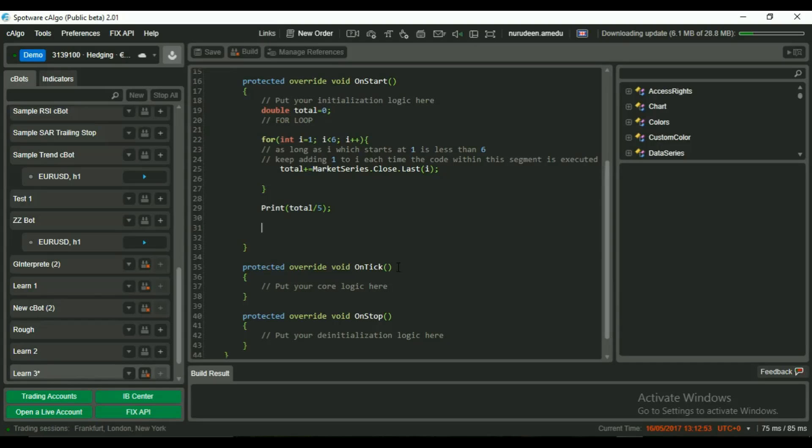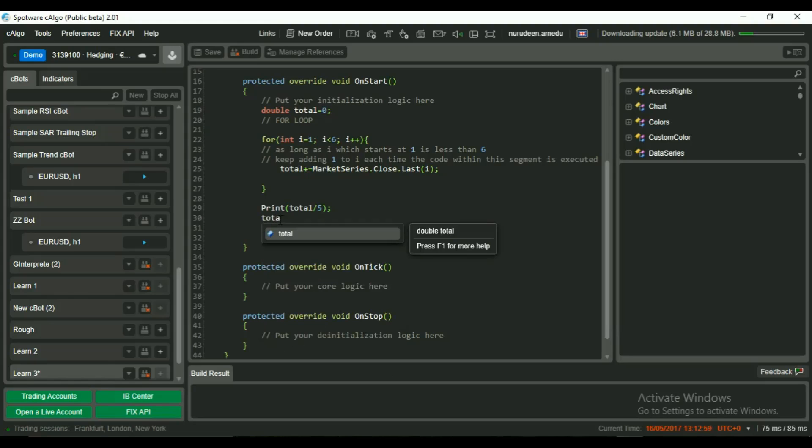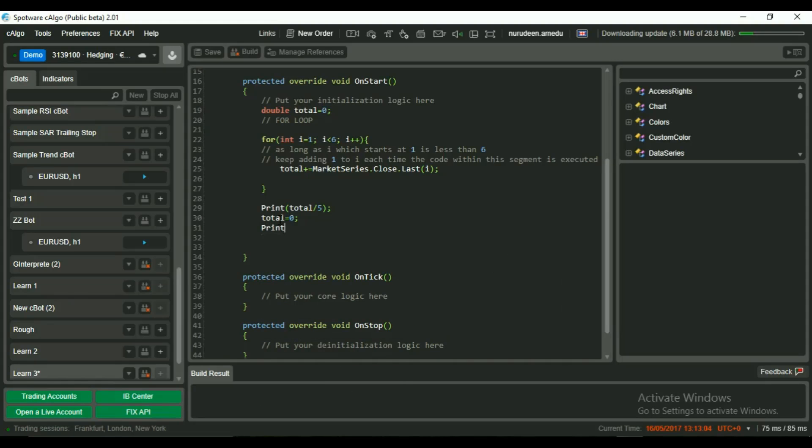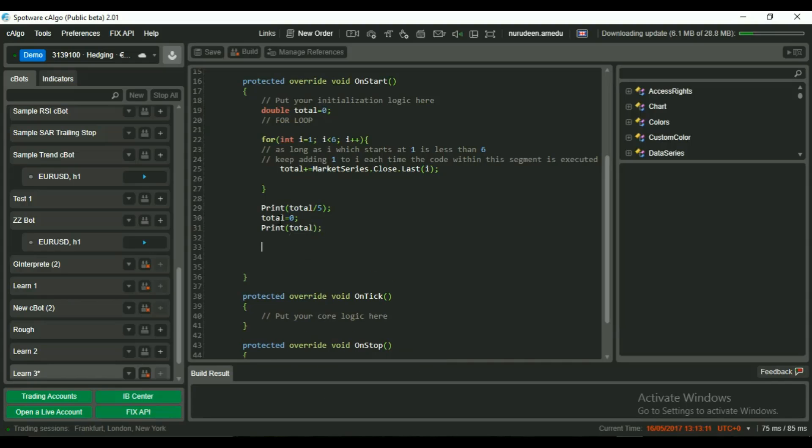Next, we go down and make our while loop. We set total back to zero again and then print it to be sure we have zero as total. Next, we make an integer called a and set it to 6. This will do the function that int i did in the loop above.